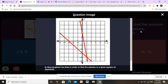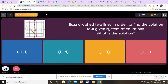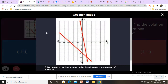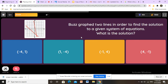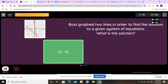Here we have another question: graph two lines to find the solution to a given system of equations. We find where the intersection point is. Going straight up we find x equals 1. Then going to the y axis we find negative 4, so y equals negative 4. So x equals 1 and y equals negative 4. The answer is correct.